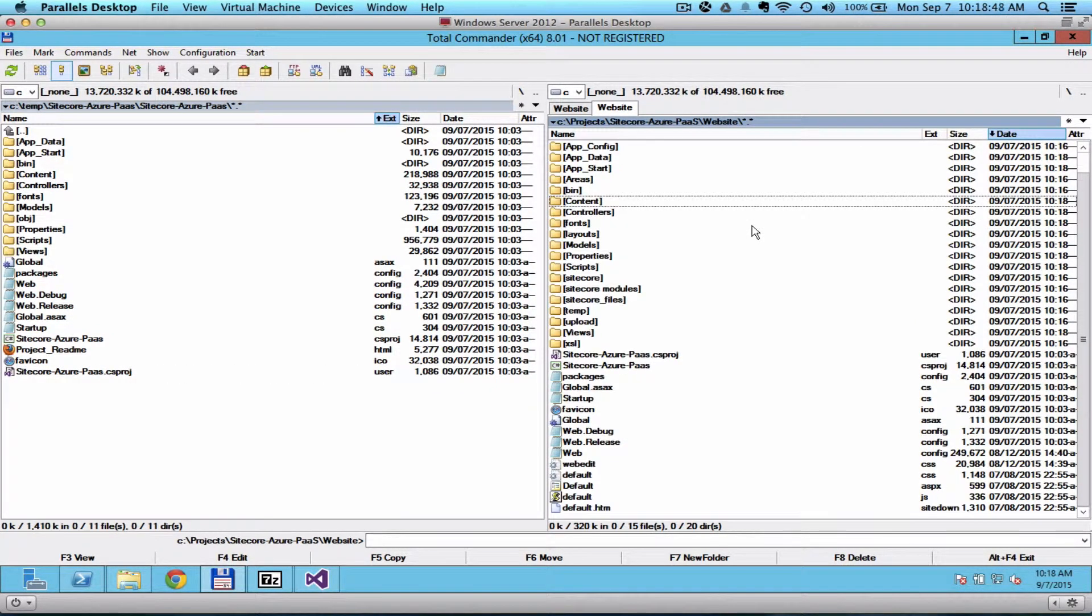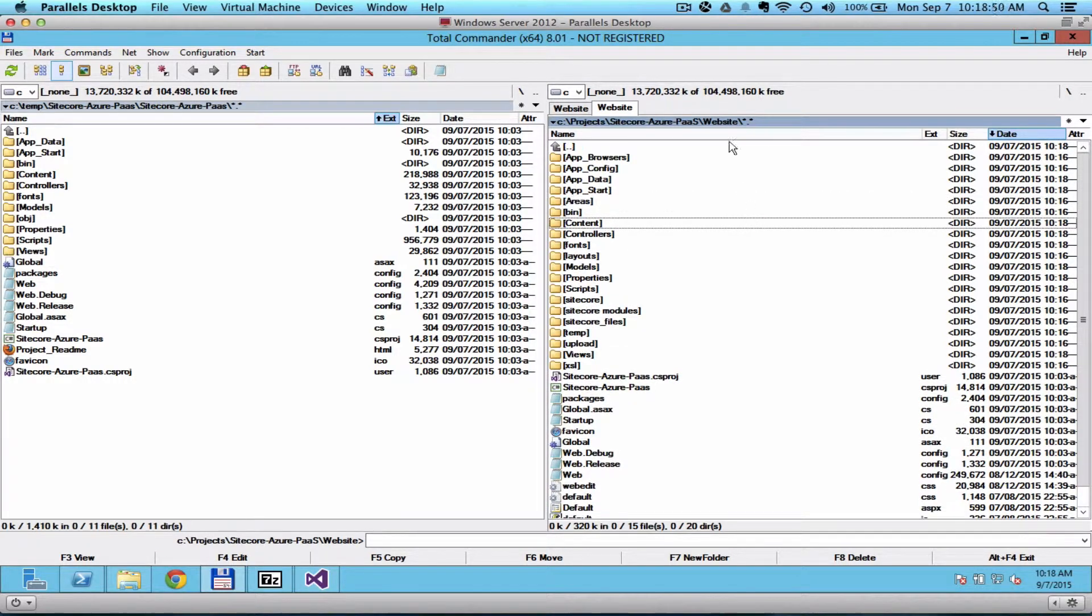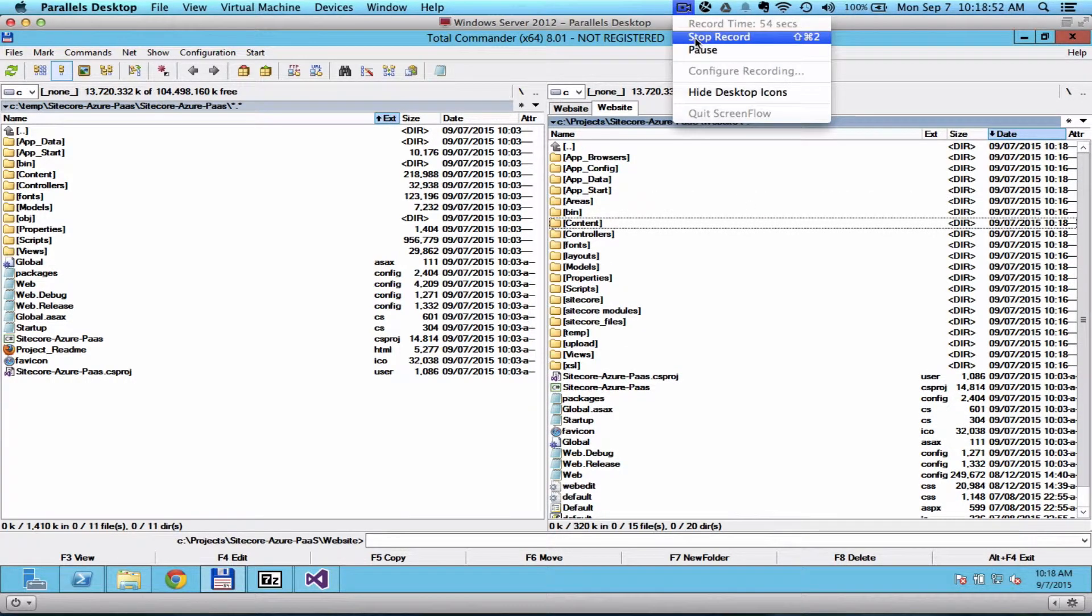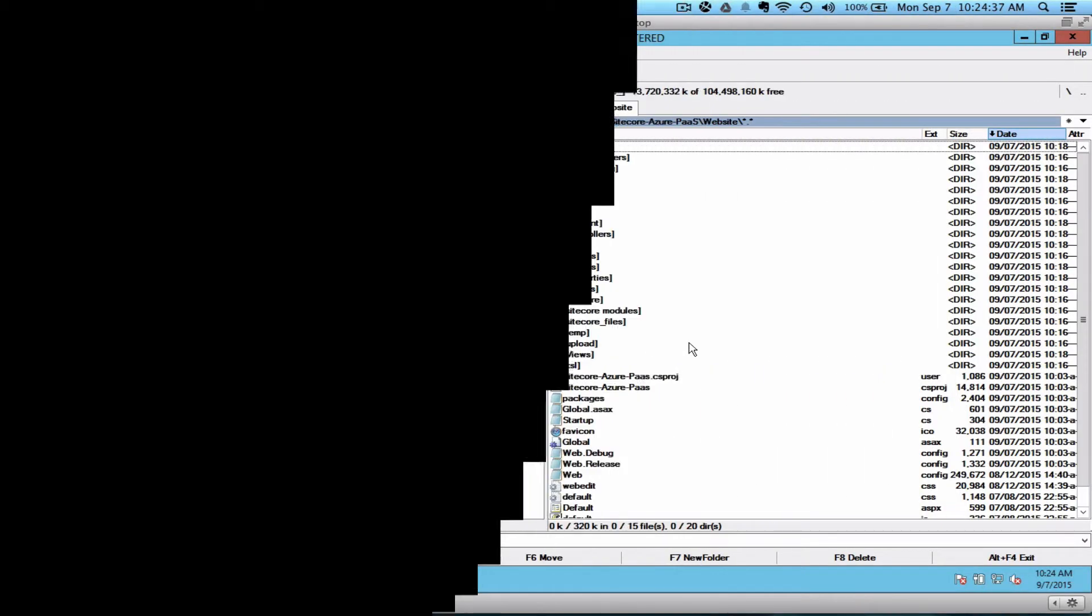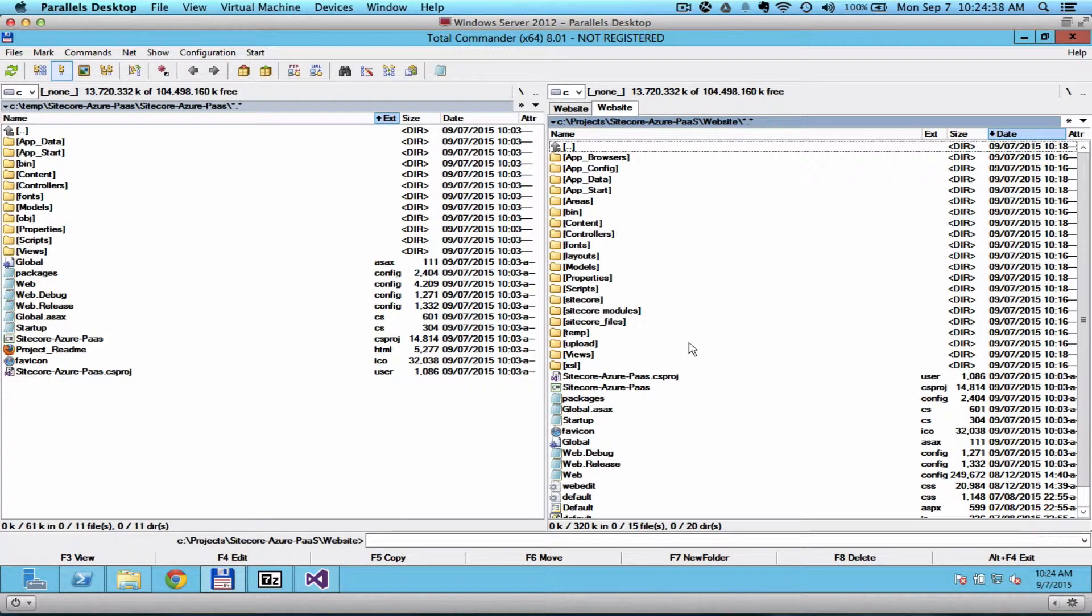So the project should look like this. Make sure also to copy the Packages folder on the same level as the website.